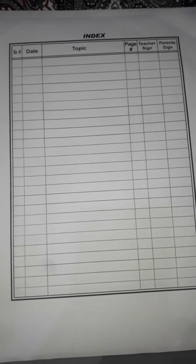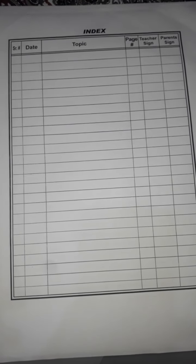Assalamu alaikum students, how are you? I hope that you are all good and fine. It's your English class and today we will start our copy work. Just like our previous lesson, we have completed our chapter, and today we will start our copy work.